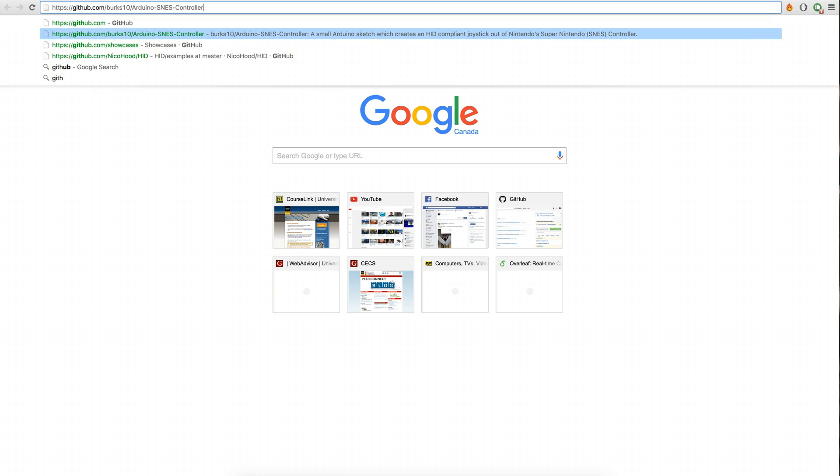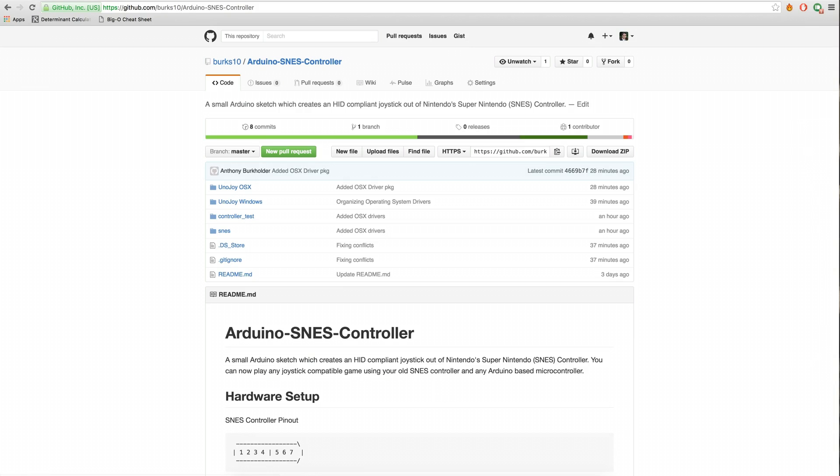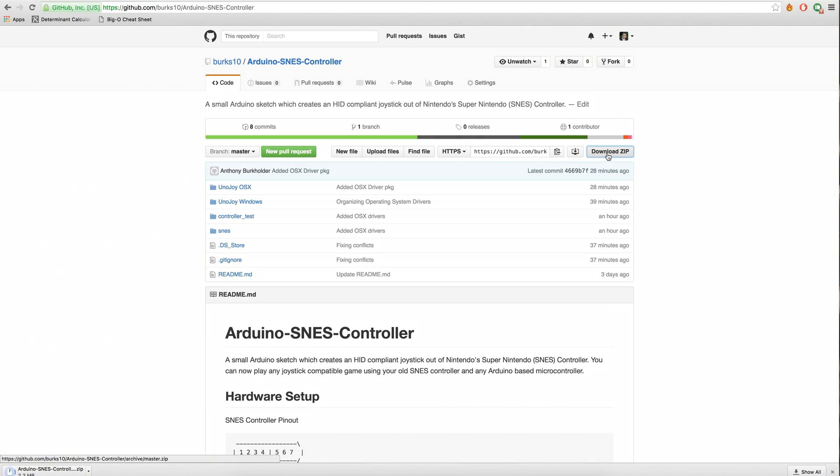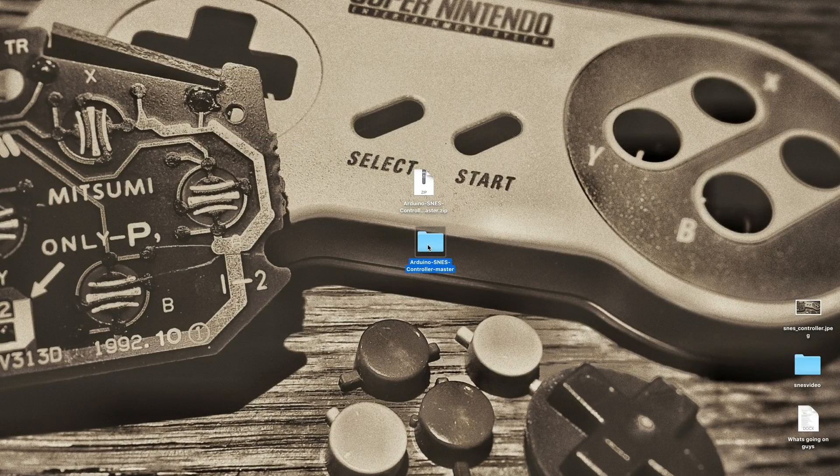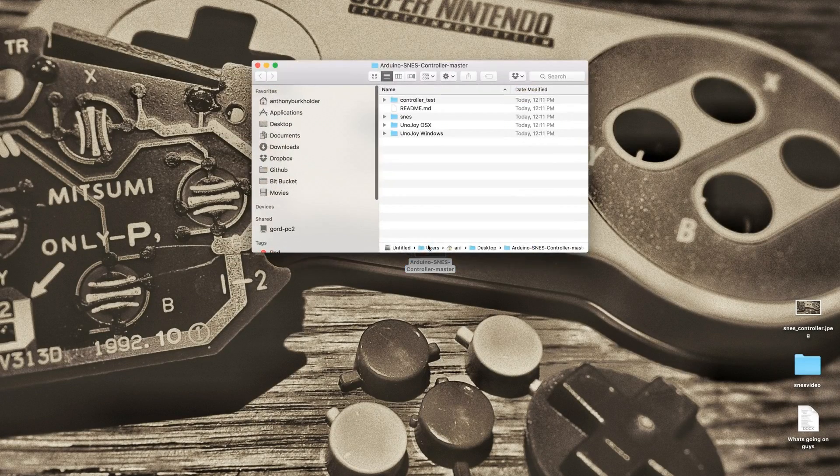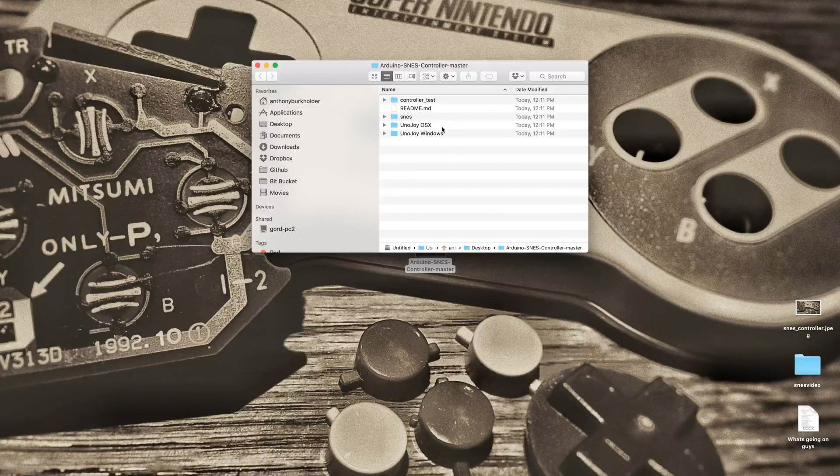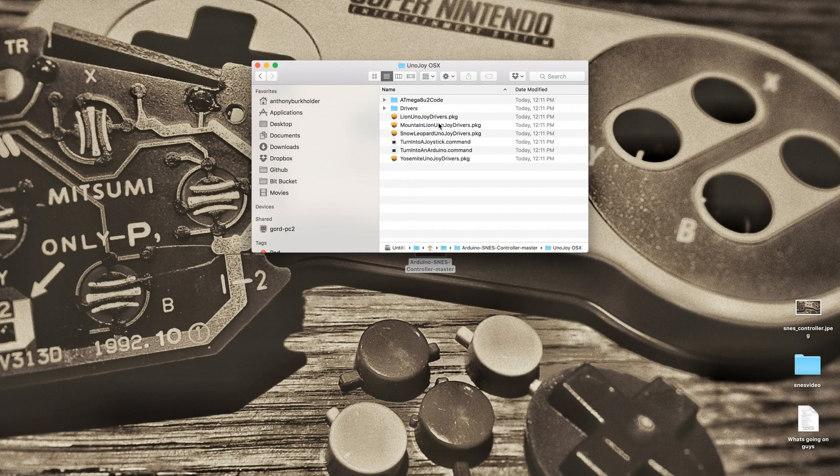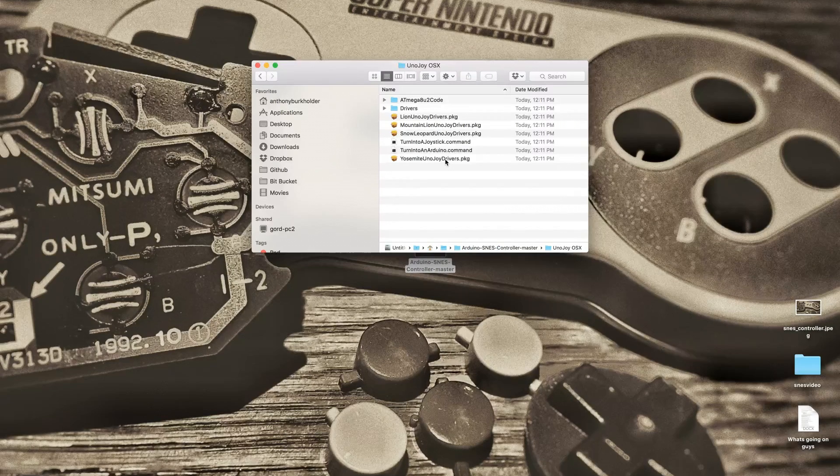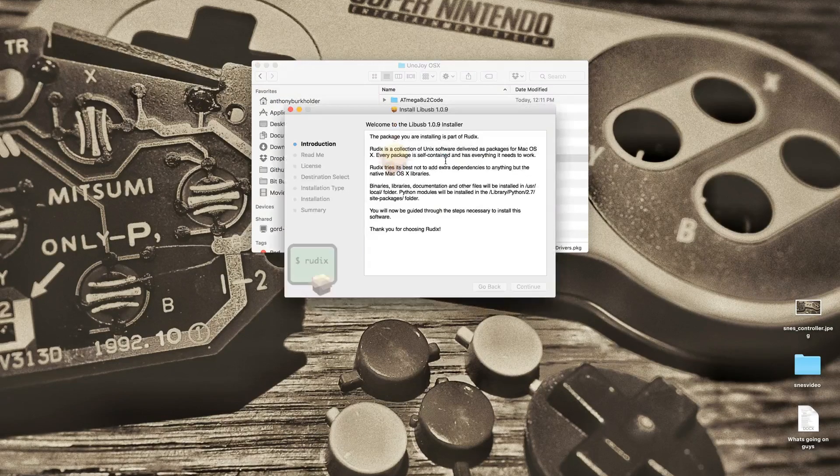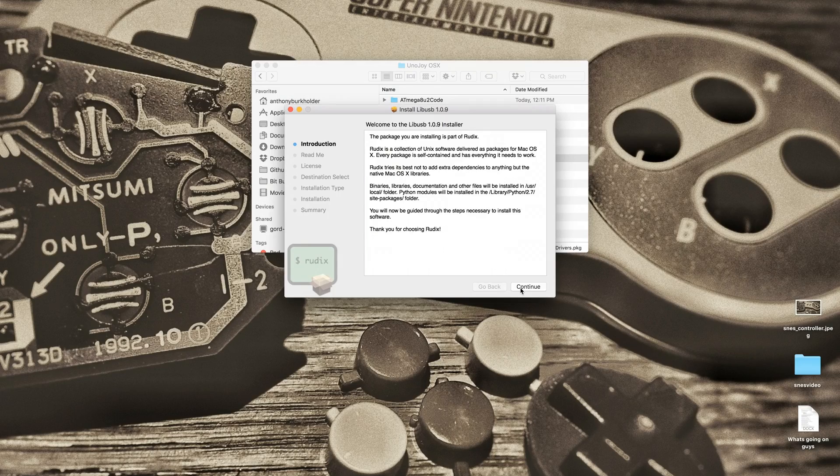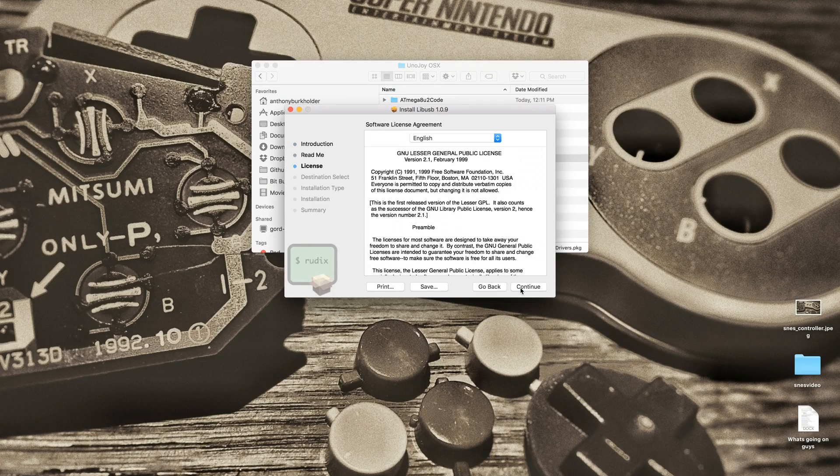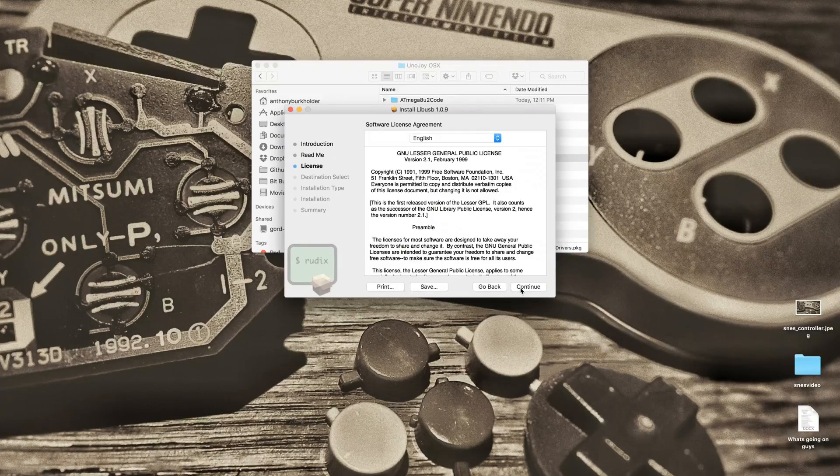In the description below, I've left a link to the software you'll need. Navigate to the link and download the software package. Extract the contents of the folder and navigate to the UNOJOY subdirectory. Run the file called UNOJOY driver installer. Don't worry if some of the drivers didn't install, it should still work fine.